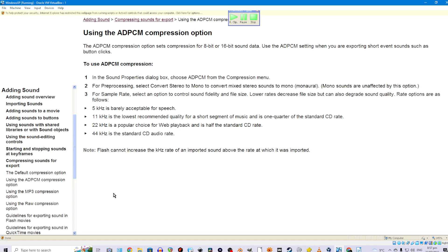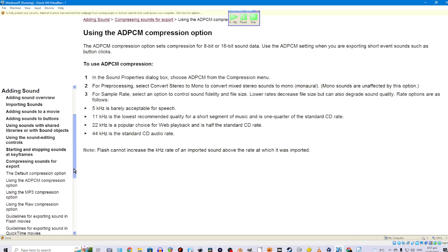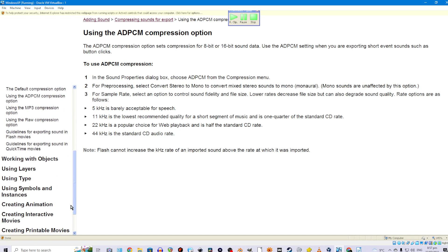To use ADPCM compression: 1. In the Sound Properties dialog box, choose ADPCM from the compression menu. 2. For preprocessing, select Convert Stereo to Mono to convert mixed stereo sounds to mono. Mono sounds are unaffected by this option. 3. For sample rate, select an option to control sound fidelity and file size. Lower rates decrease file size but can also degrade sound quality. Rate options are: 5 kHz is barely acceptable for speech; 11 kHz is the lowest recommended quality for short segments of music and is one quarter of the standard CD rate; 22 kHz is a popular choice for web playback; 44 kHz is the standard CD audio rate. Note: Flash cannot increase the kHz rate of an imported sound above the rate at which it was imported.